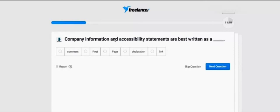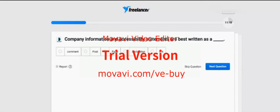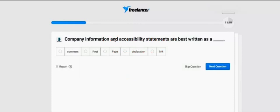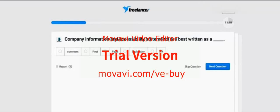Company information and accessibility statements are best written as — what do you think, guys? Please see the given options: Comment, Post, Page, Declaration, Link. I think it's Page.